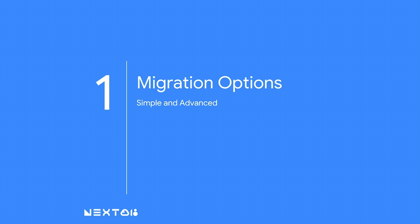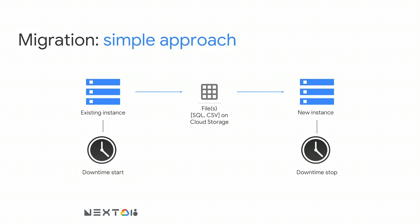If you are running a MySQL server today and you wish to migrate that server, that MySQL database, to Cloud SQL, you have essentially a simple option and a more advanced option. What I'll start by saying is whenever possible, take the simple approach. It works and it's straightforward to operationally to implement. The simple approach is this. I have my running MySQL instance, my server that I'm running today and managing myself. I set it to read-only mode.